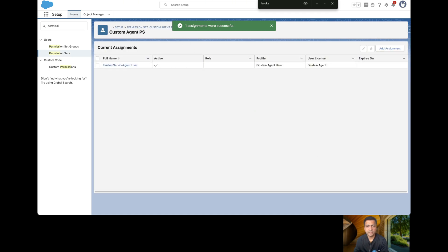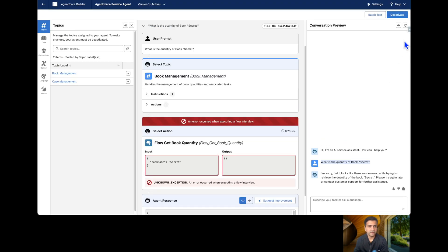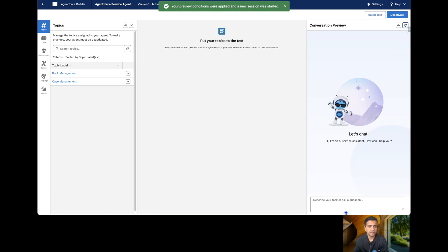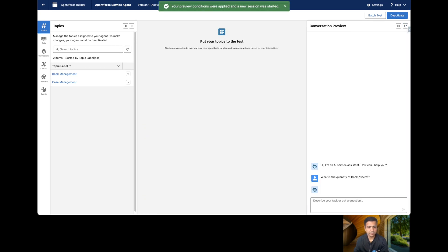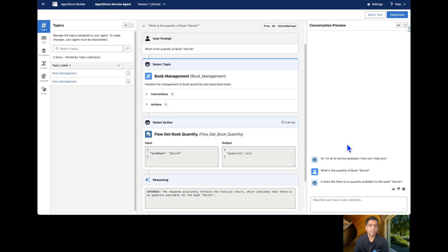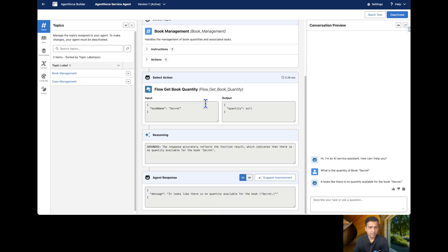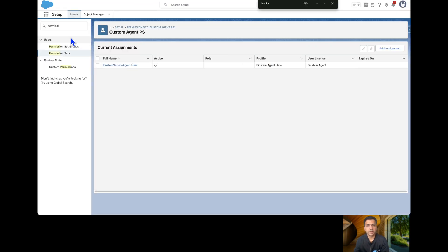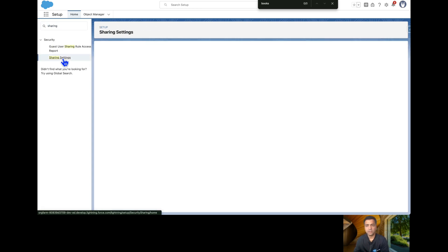The permission set is successfully assigned. Let's refresh and ask the same question again. Now there are no errors, but we still don't have the quantity. This is because the Book is a custom object, and if we look at the sharing settings...